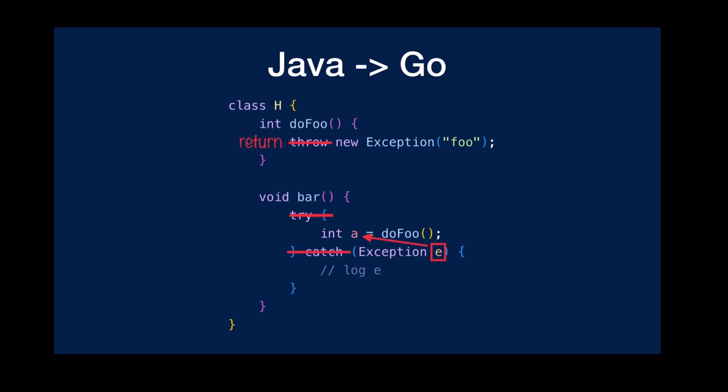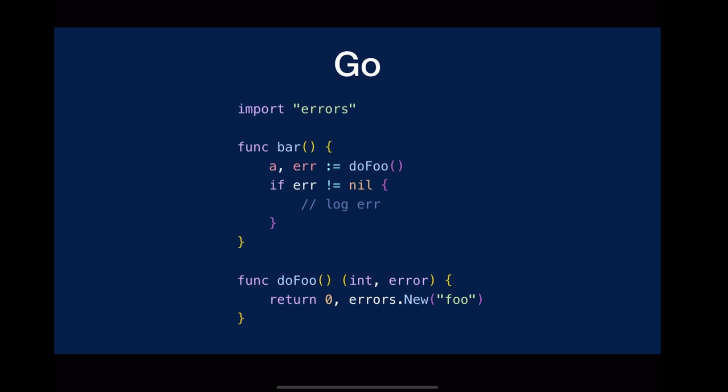In Go, we return errors directly and explicitly.